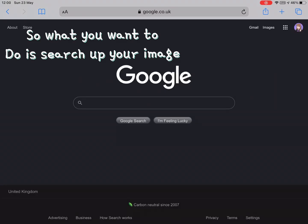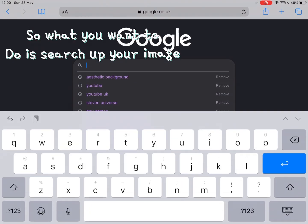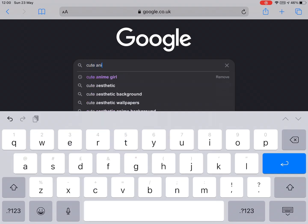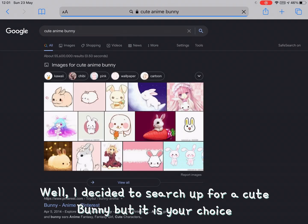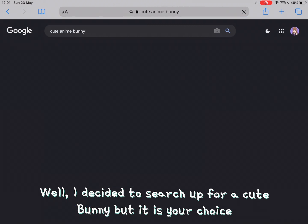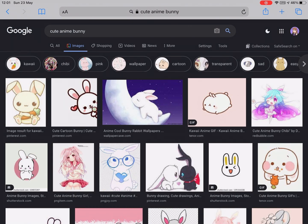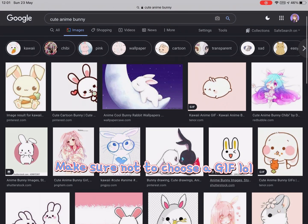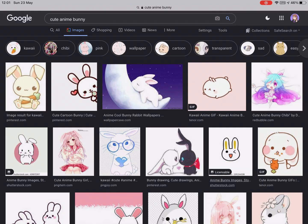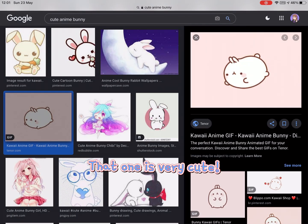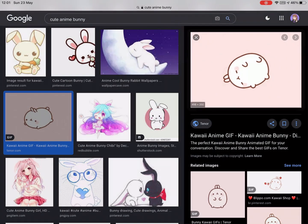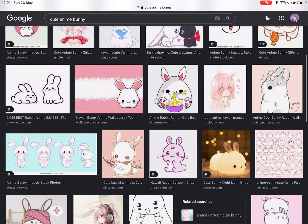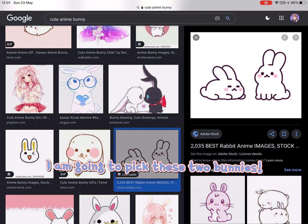What you want to do is search up your image. I decided to search up a cute bunny, but it is your choice. Make sure not to choose a GIF. That one is very cute — I am going to pick these two bunnies.